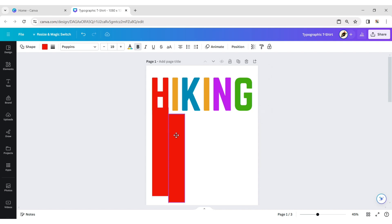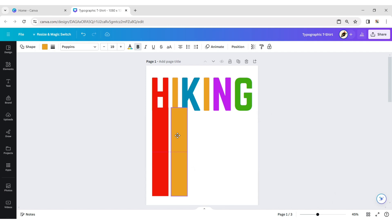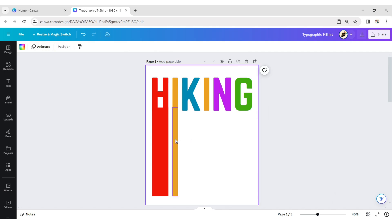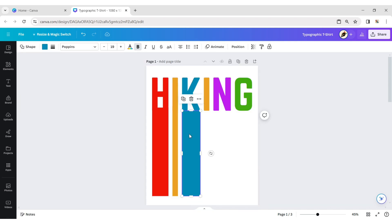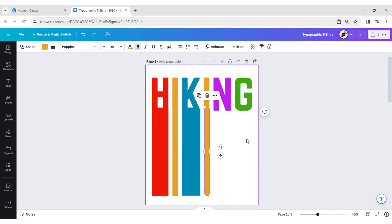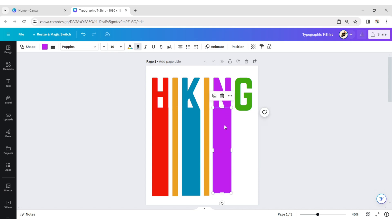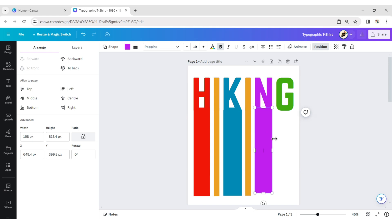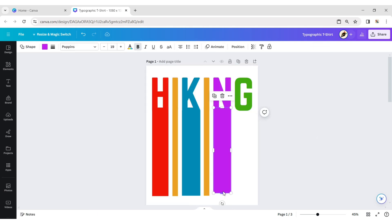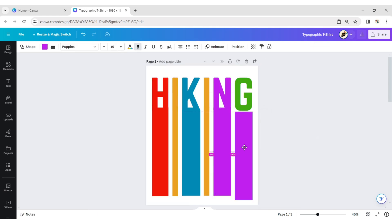Duplicate it and place it below the I letter. Do the same for all remaining letters.